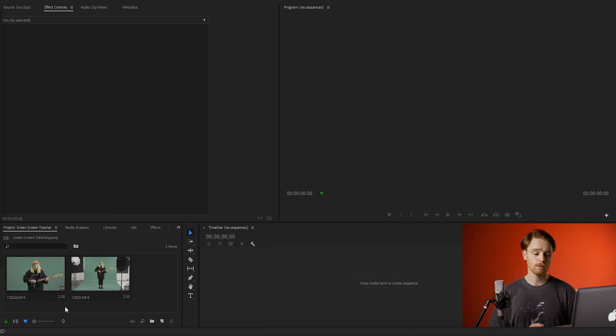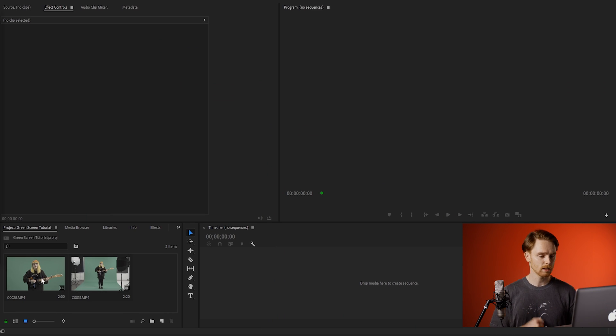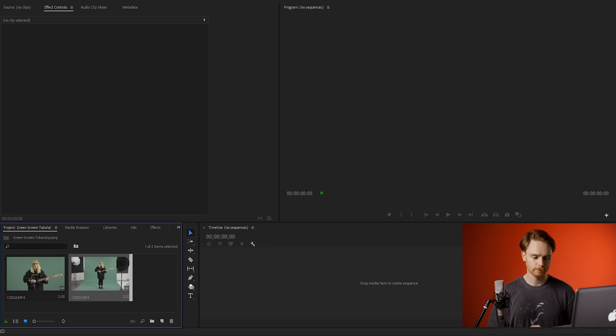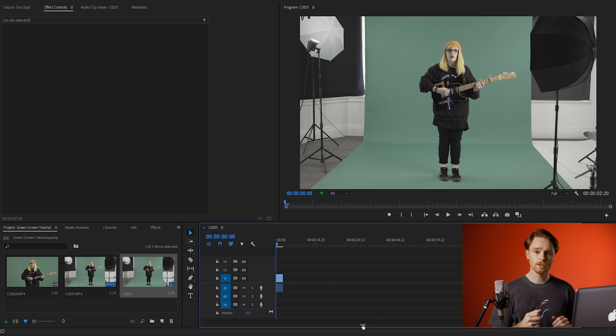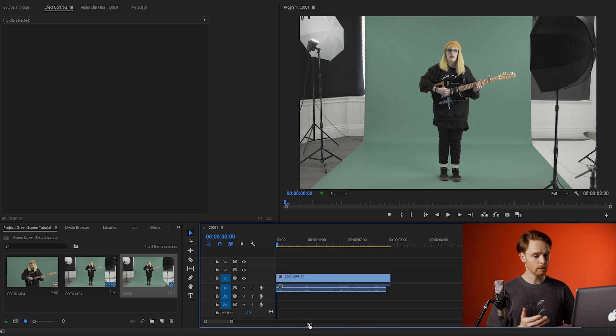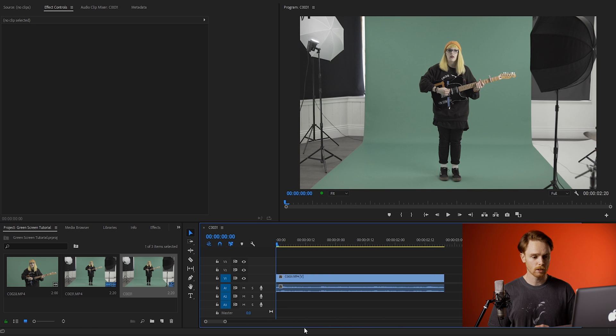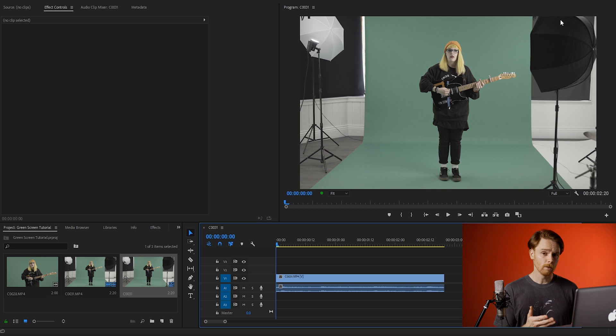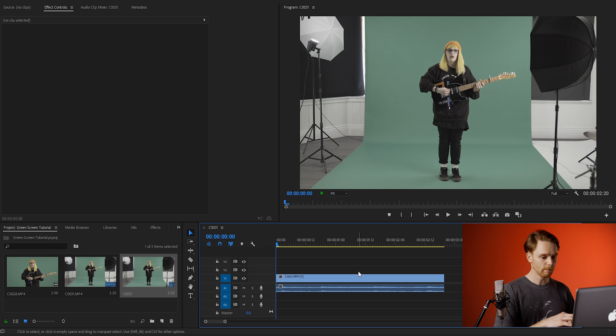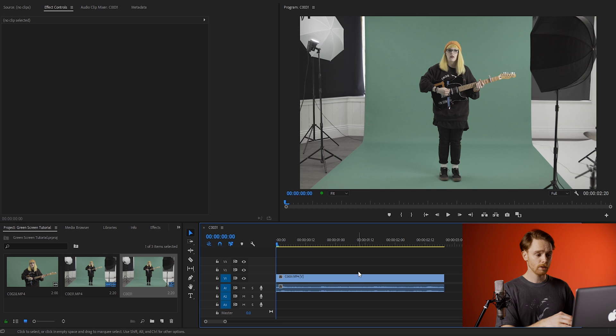Right, first things first, we want to get the clip into the timeline and see what we're working with. As you can see in this shot, we've got a lot of unwanted footage such as lights and background that's not on the green screen. Before keying out our background, we want to remove all of this in order to get the best key. So I'm going to mask out all the unwanted footage.